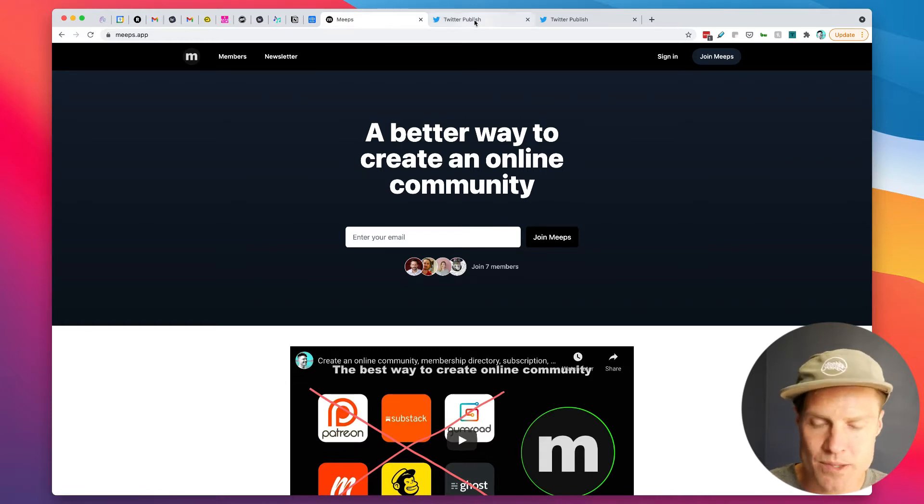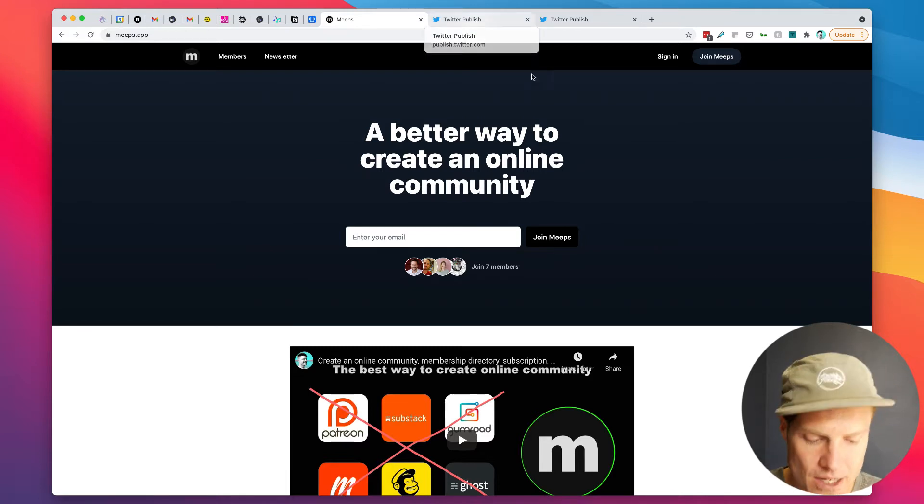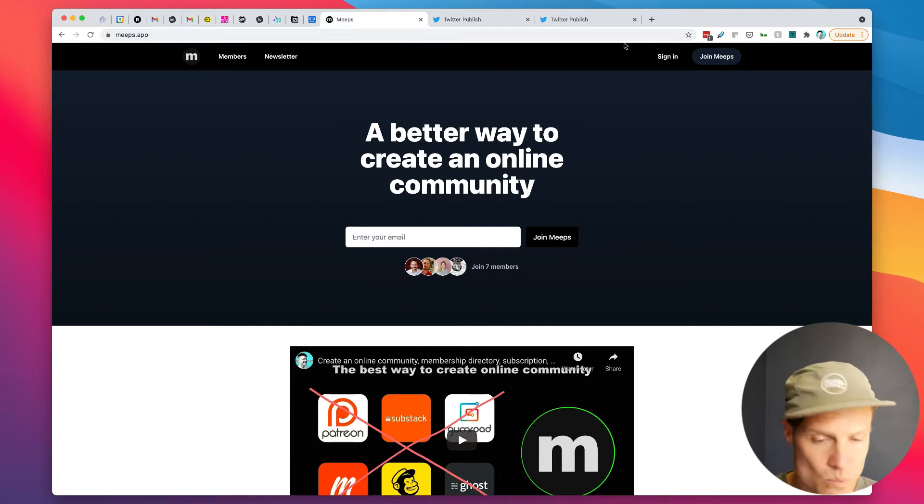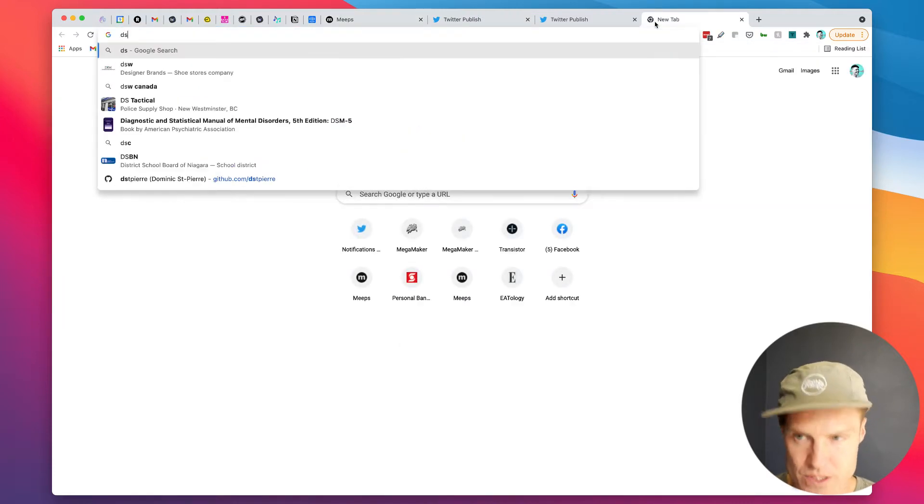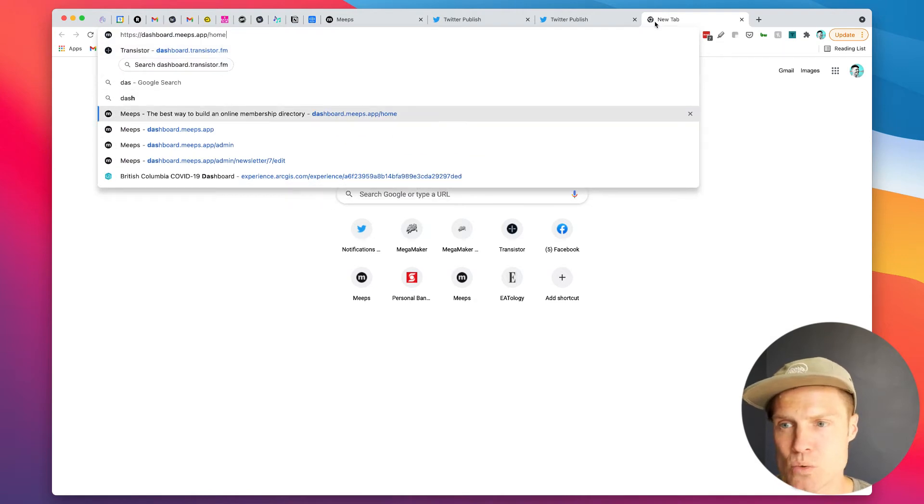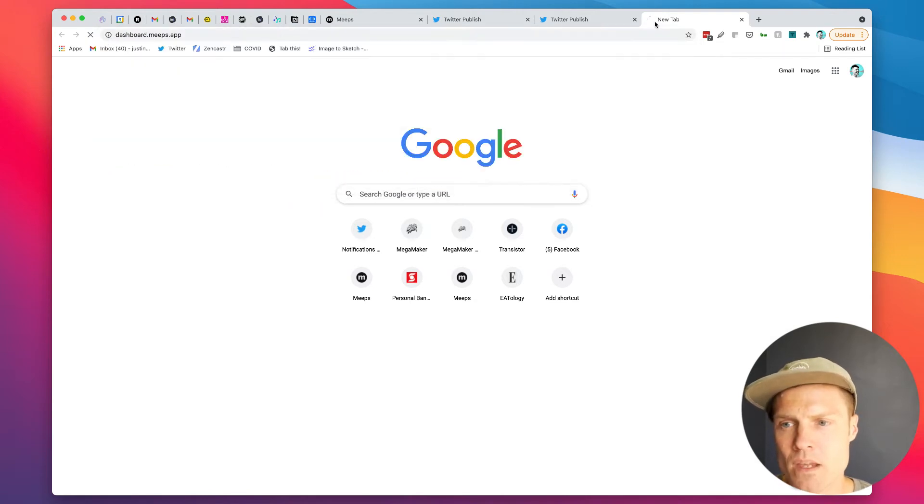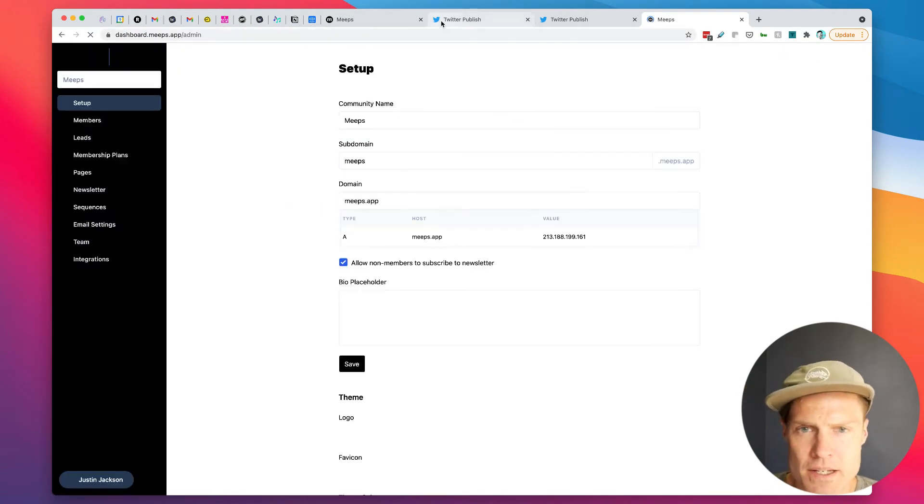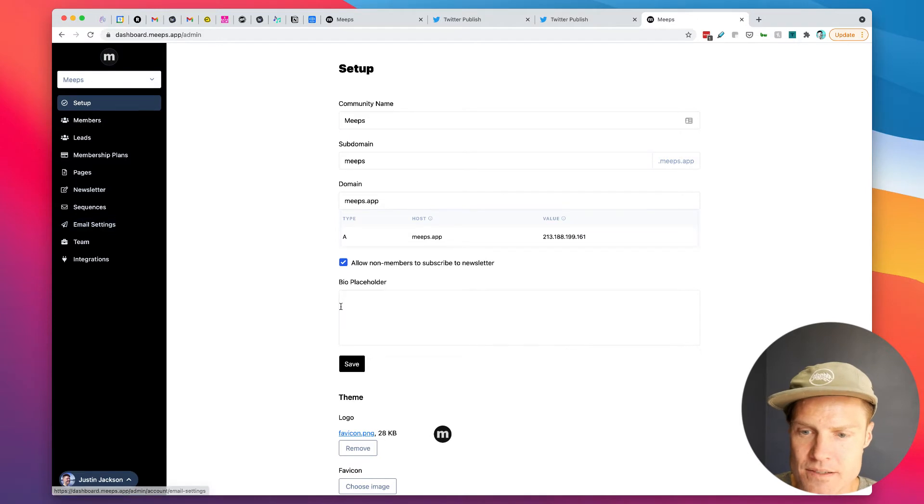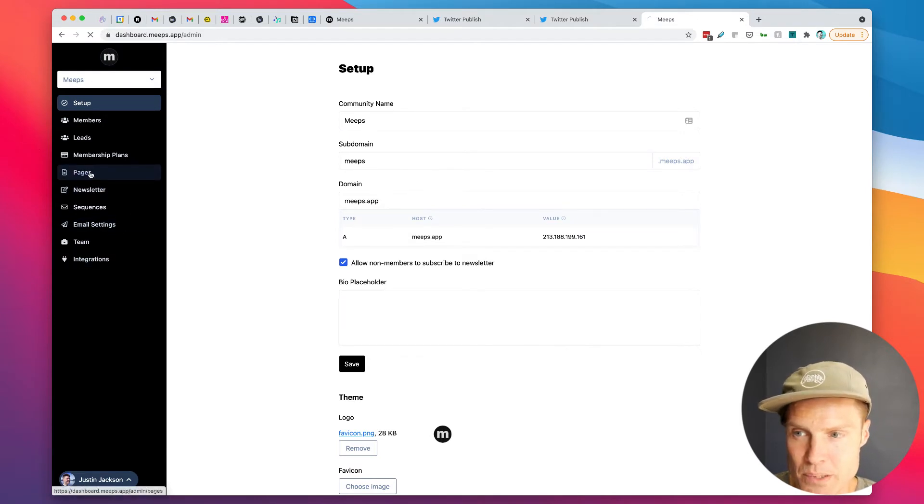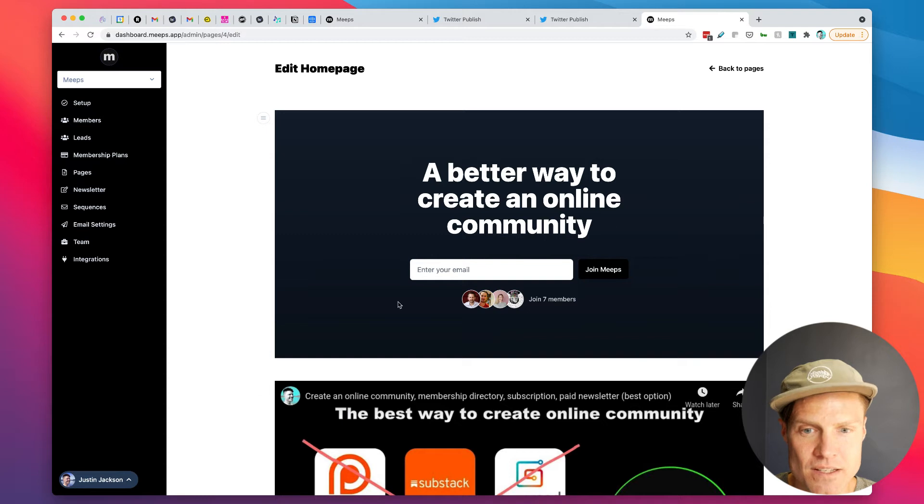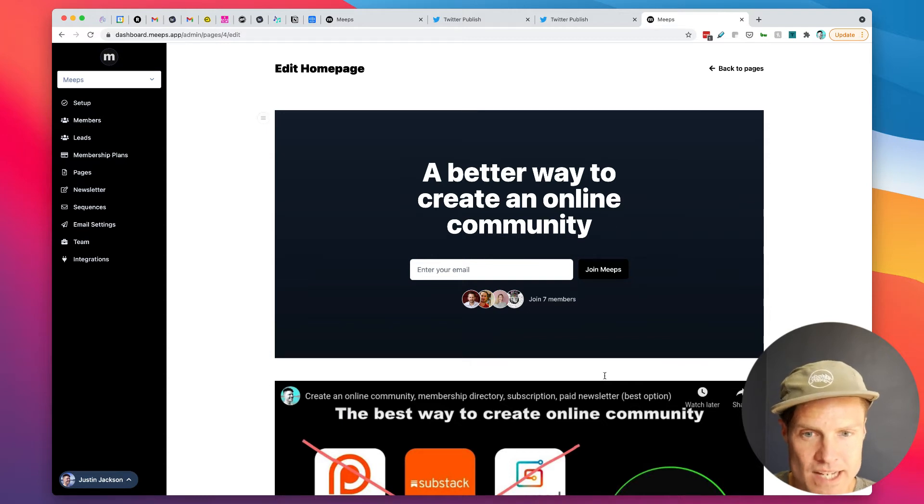So this is what the Meeps homepage looks like right now and this is all built using the Meeps tool which is right here and you can even build this homepage. So the homepage you see was built with Meeps.